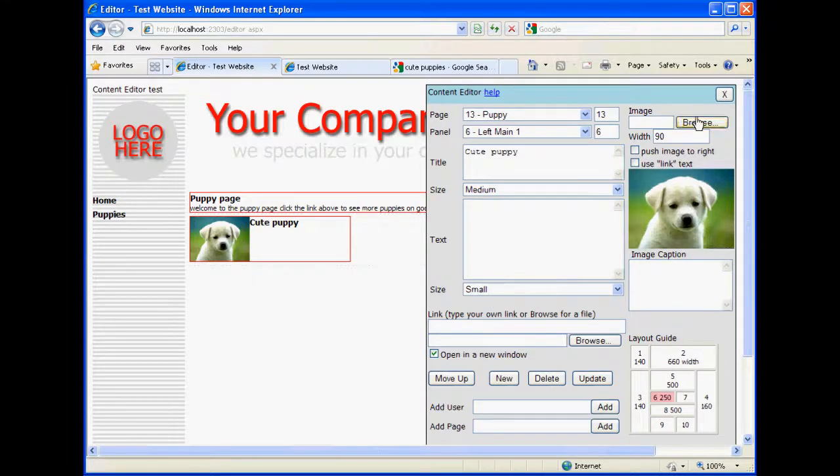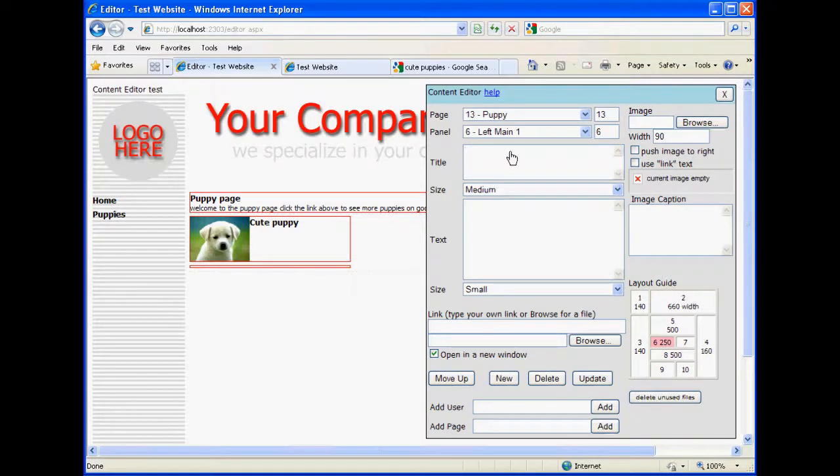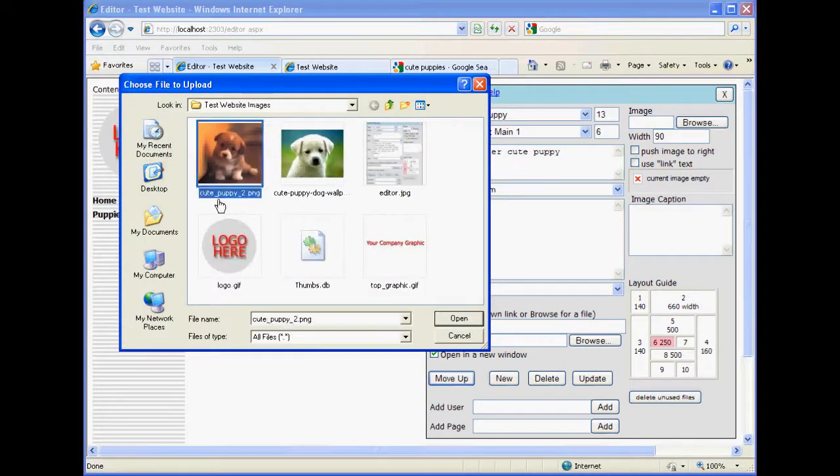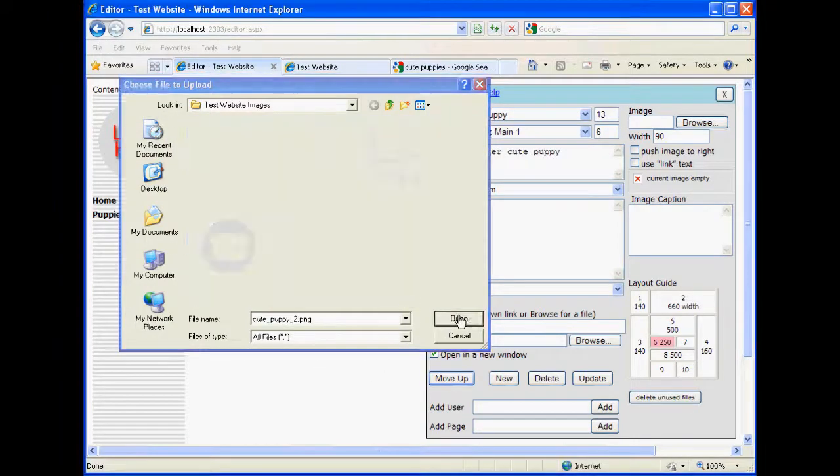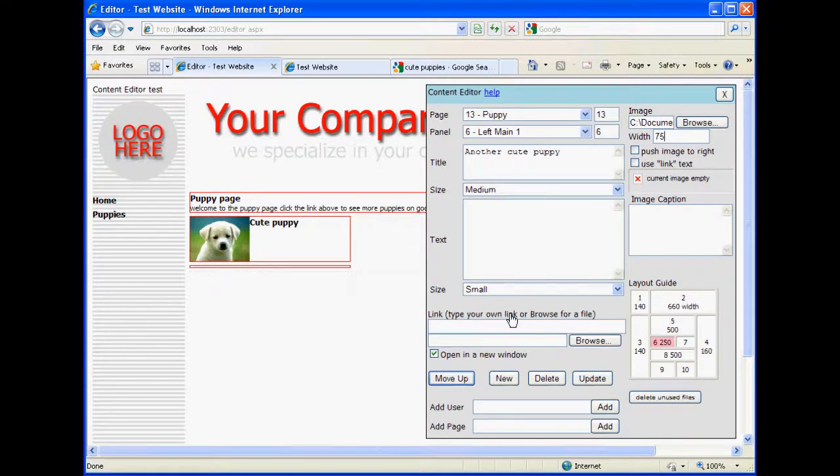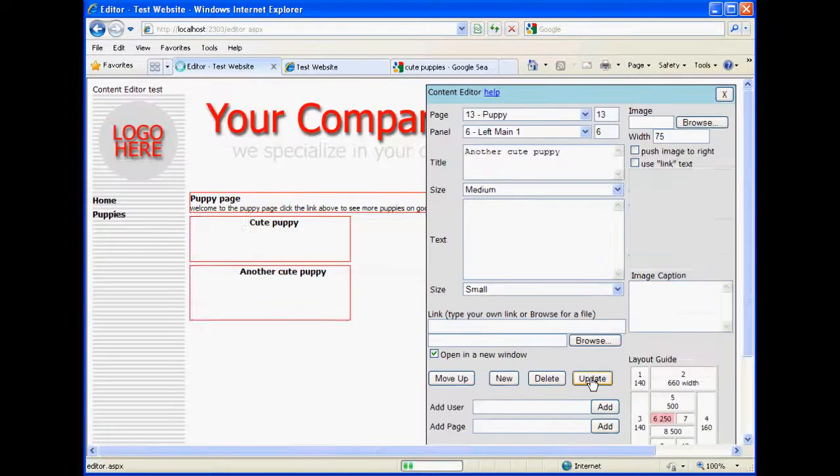And let's add another one. And another. Another cute puppy. We'll browse it. I know this one should be about 75 and it needs to open in a new window as well. And we'll hit update.